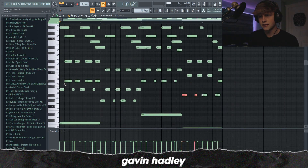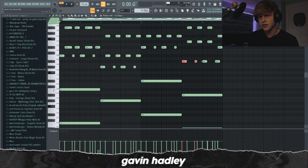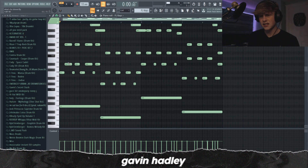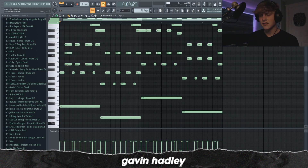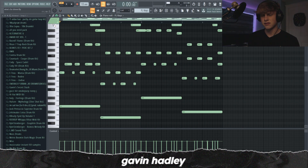I just have this little arpeggiated thing — so it's this C playing, and then I have these notes. This is technically a root and then a fifth, basically taking the middle note out of the chord — this is the D sharp major chord — and then creating this kind of repeating arpeggiated chord progression.